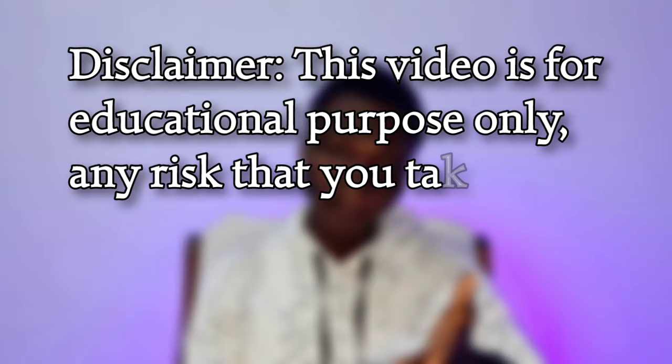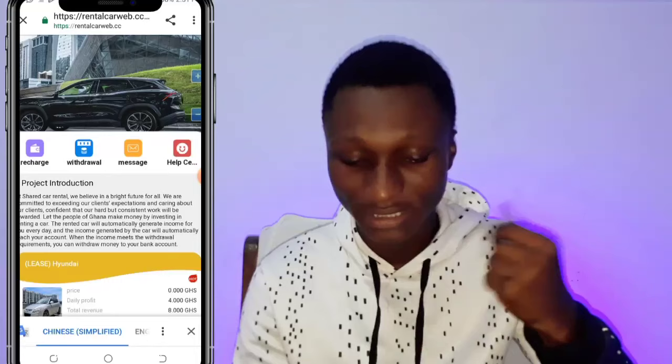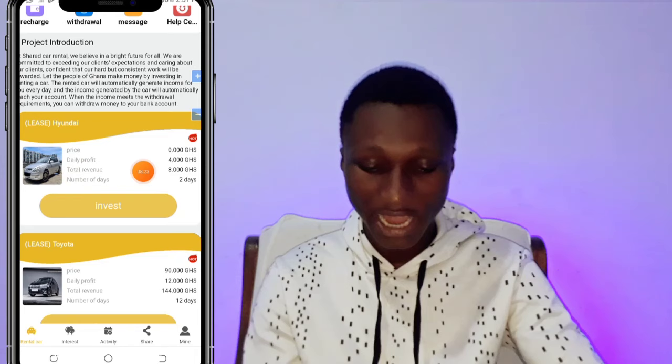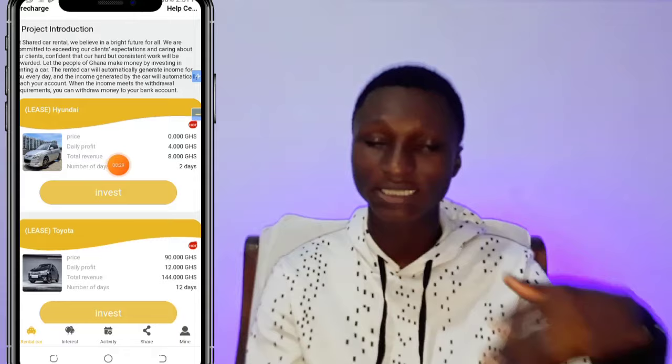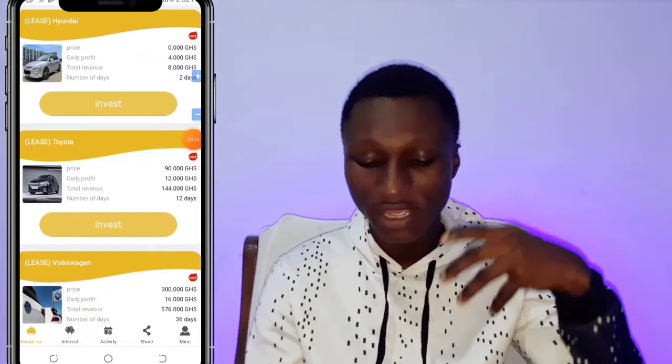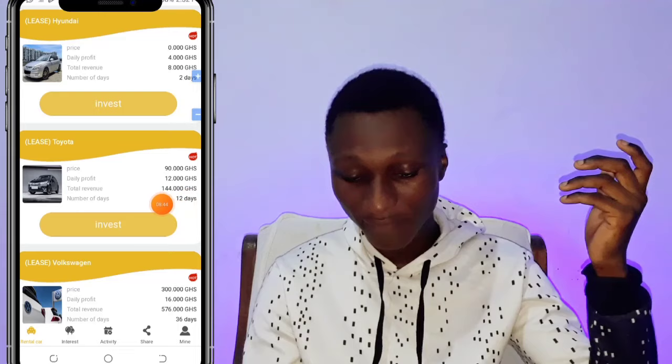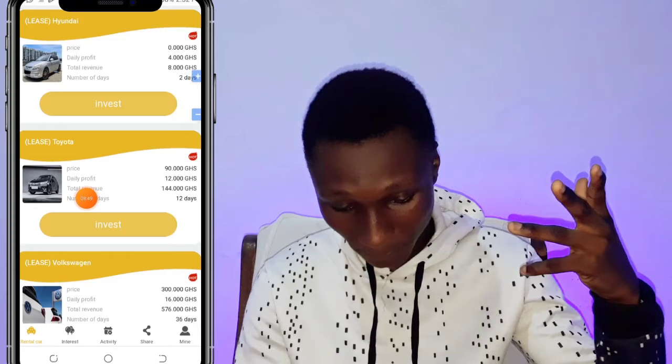This website is basically for investing. You just invest in any of these cards — you can see Honda here. The first one is free, but I don't really recommend it because you don't make much money. I recommend investing in the 199 GHS one. If you invest, you make 144 Ghana Cedis at the end of the 12-day period, so every day you'll be getting 12 Ghana Cedis, which is a really good deal.